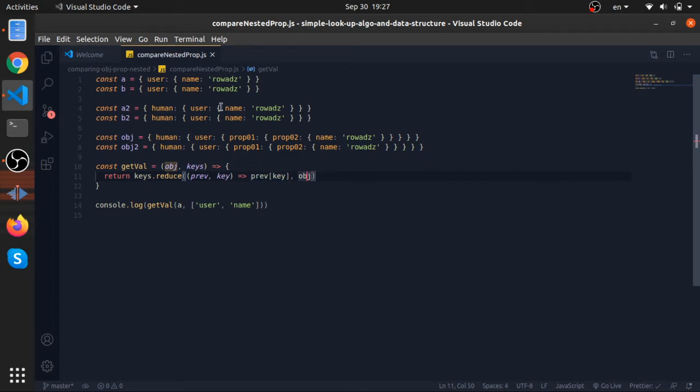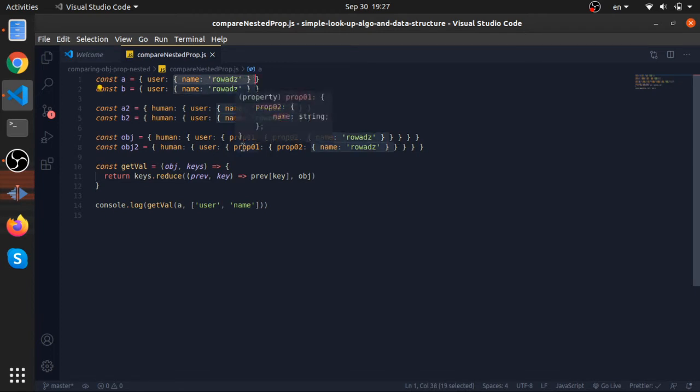And that value will be retained, which is this object. Now in the next iteration, previous will be equal to this object and the key will be equal to name, so we will access the name and retain it. And this is why this will work.